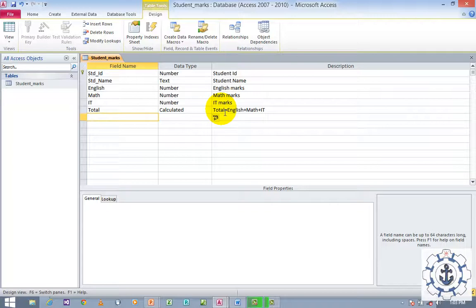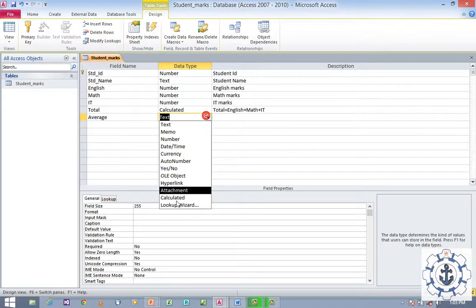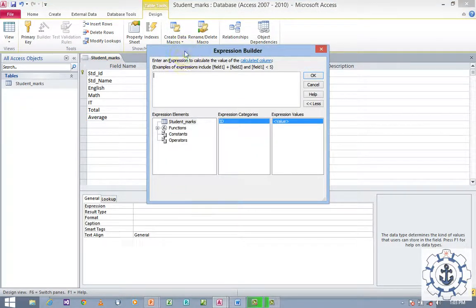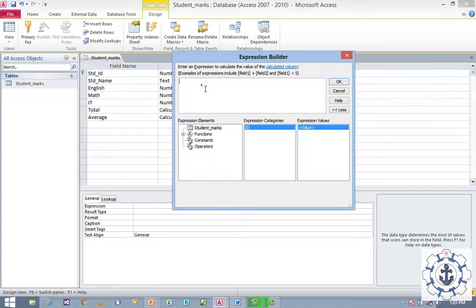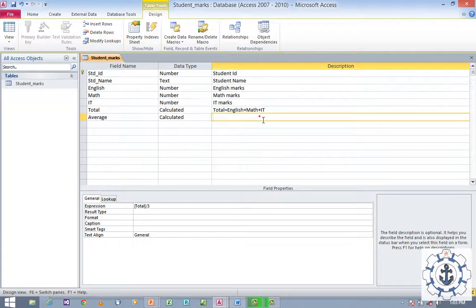Now we should find the average. Click on the next field and go to the calculator. The average is Total divided by the number of subjects — Math, English, IT — so divided by 3. Average equals Total divided by 3. Click OK.